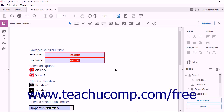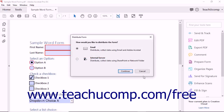To distribute a form, open the form to distribute and then click the Distribute button at the bottom of the Forms pane to open the Distribute Form dialog box. This dialog box displays the two options for distributing a form: Email or Internal Server.